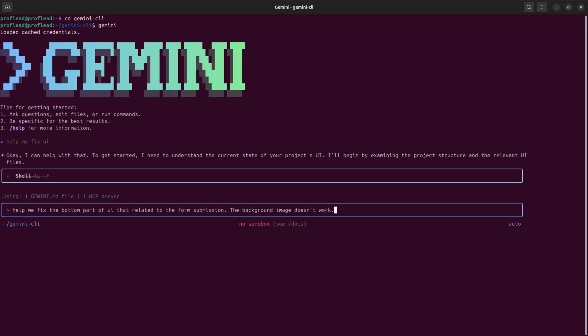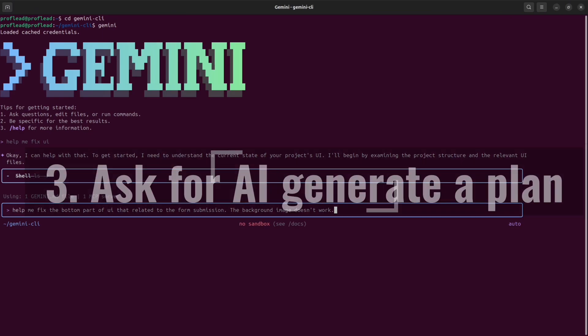If you know the name of the file, you can even target the specific file and it will help you save some tokens. If you're using the free version of Gemini, then you don't have to worry about tokens.